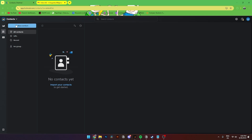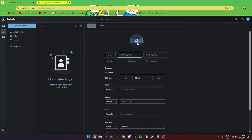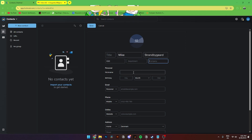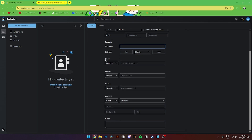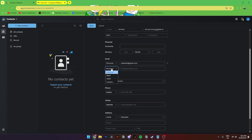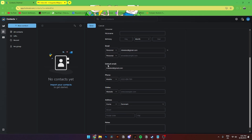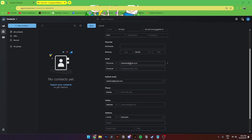You can see there are groups over here, but I'll show you how to create those in a bit. Let's create a new contact. Here you'll have an icon where you can select a profile picture for this contact. You can add a title, first name, last name, job title, department, and company. You can also add a nickname and the contact's birthday with day, month, and year. Down here you'll also be able to add an email — including personal, work, other, or custom.